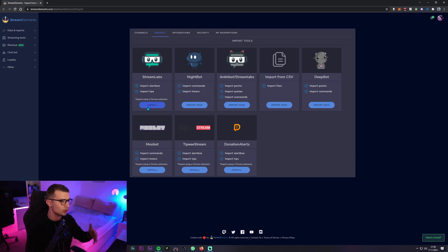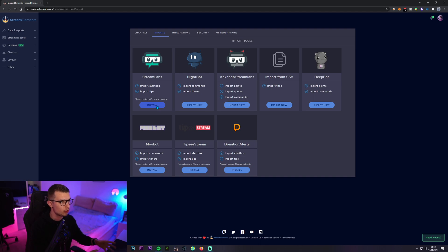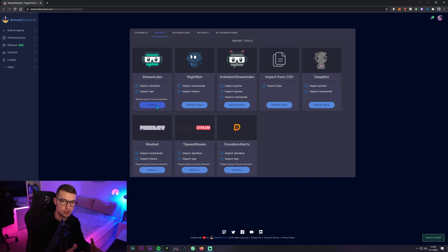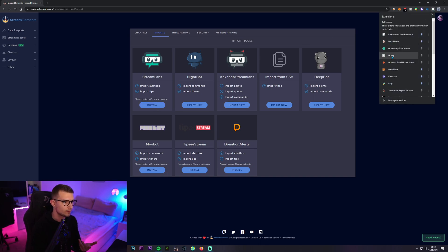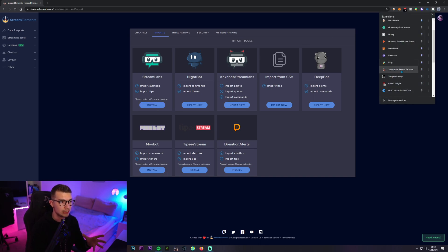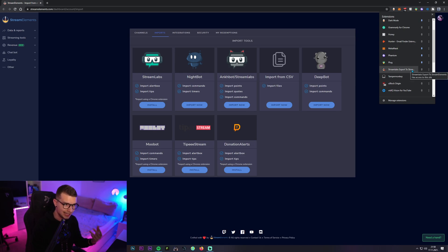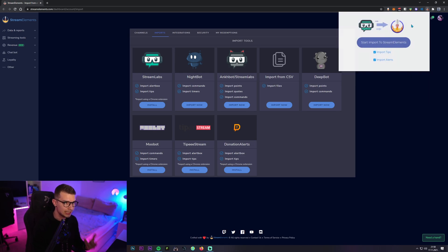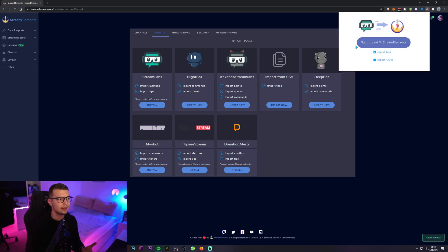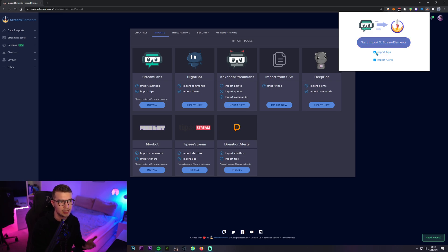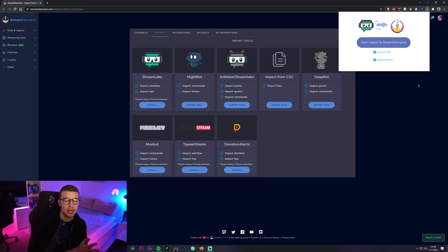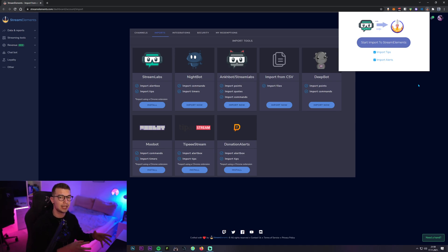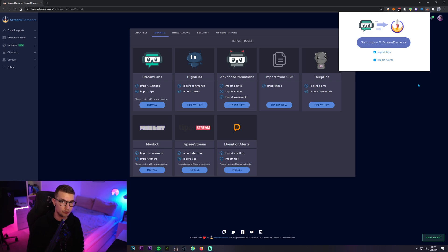You can do that here. But we are gonna be focusing on the Stream Labs alert box and tips. So you click install over here. It's gonna open up the Chrome website. You click install on the extension. You have to install the extension. Once you install the extension, you can click over here, find it. It's called Stream Labs export to Stream Elements. You click it and over here it says start import to Stream Elements.